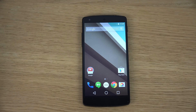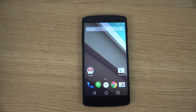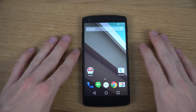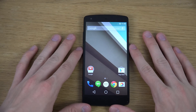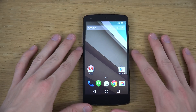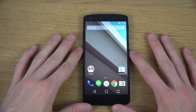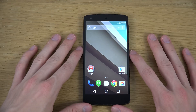Hey guys, so I want to do a quick little video here because we have a new preview version of Android called Android L, and this is coming out of the Google I/O event which is going on at the moment. Basically this is a new version of Android and I have it on my Nexus 5 over here, and I gotta say it looks pretty cool.